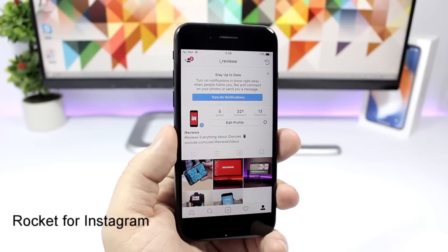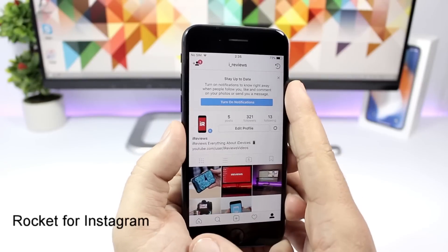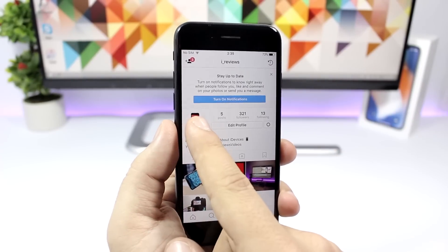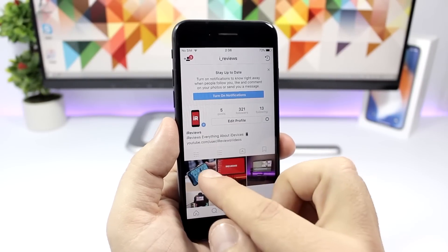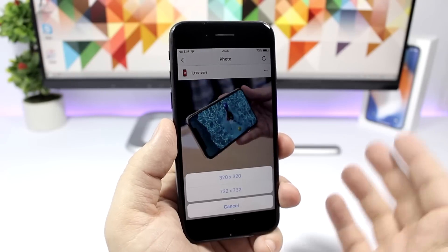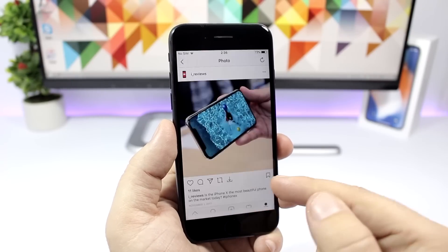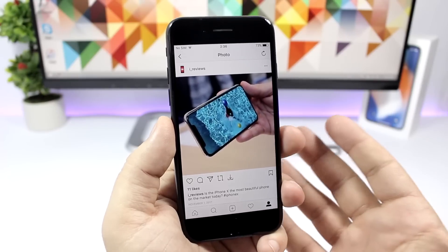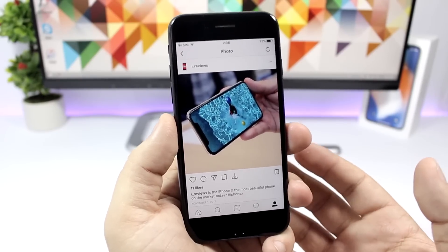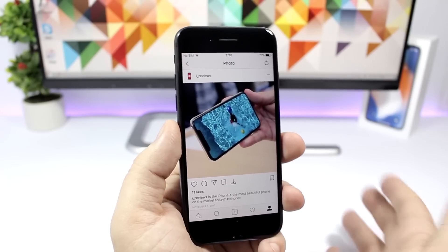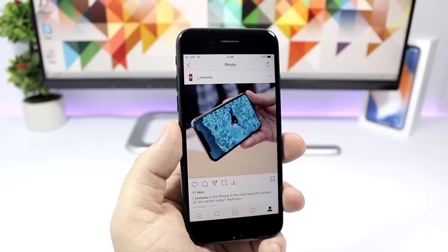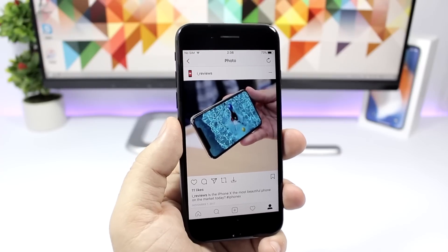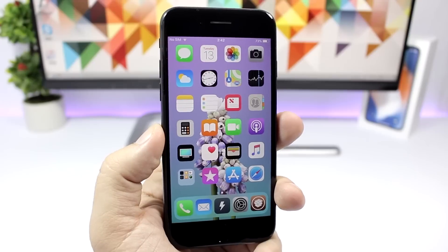Rocket for Instagram will add a bunch of new features to the Instagram app. For example, you can tap and hold a profile picture to view it, or if you go to a picture you can go ahead and download it to your device. Just choose the resolution right here or you can repost it. It will add a bunch of new features which you can take a look at by going to the tweak page on Cydia. You'll find out all the features that this tweak will add to the Instagram app.